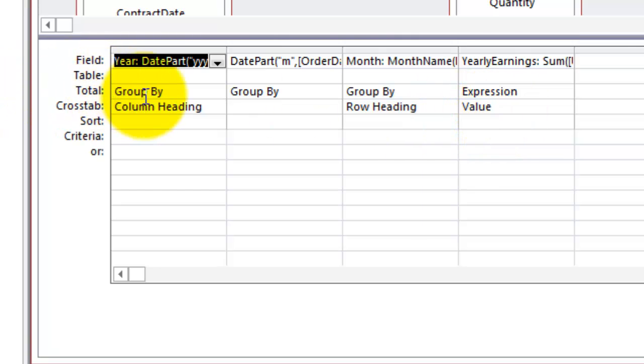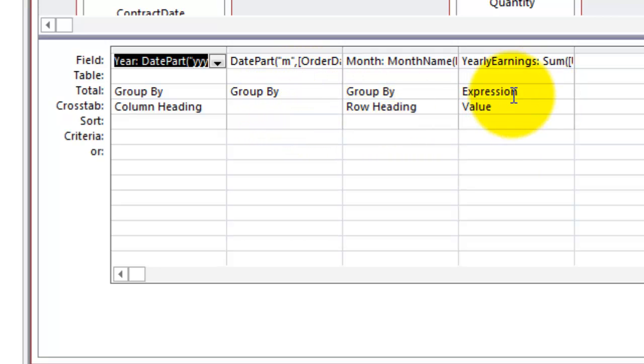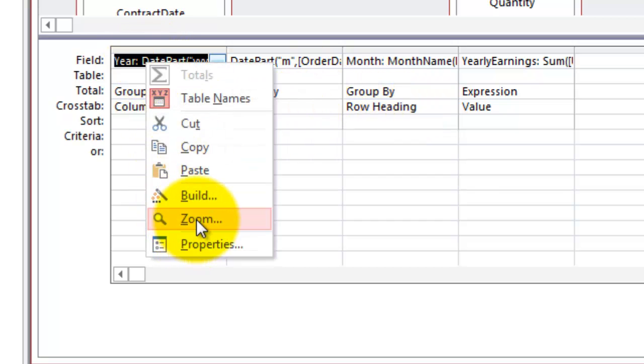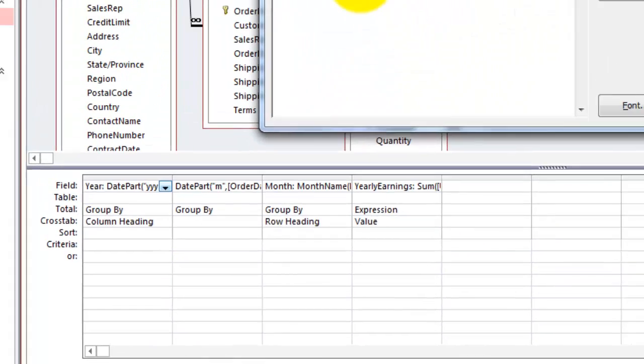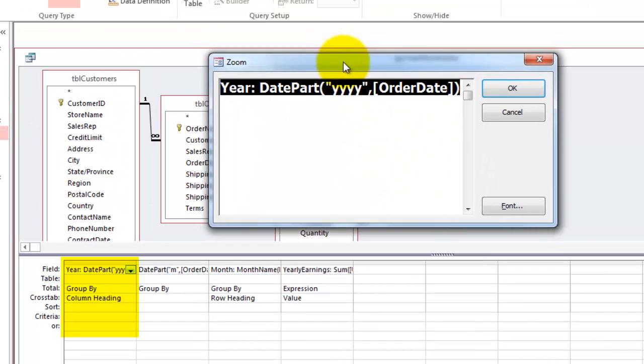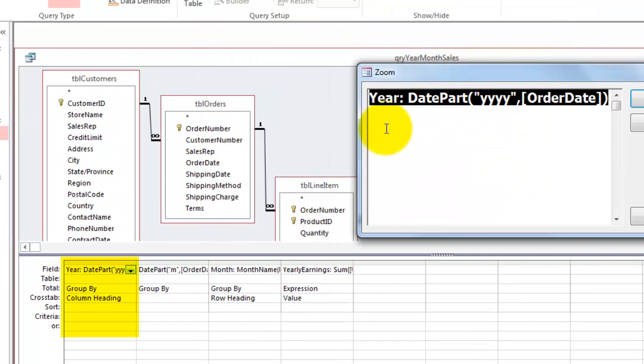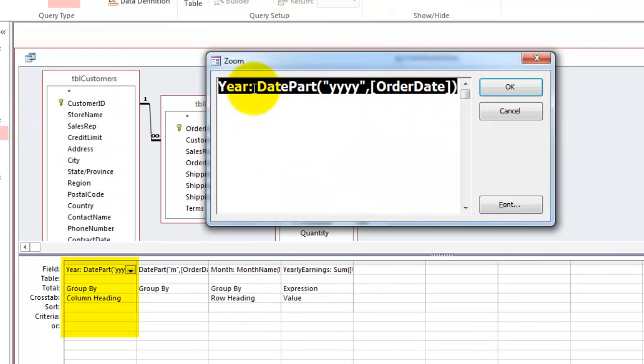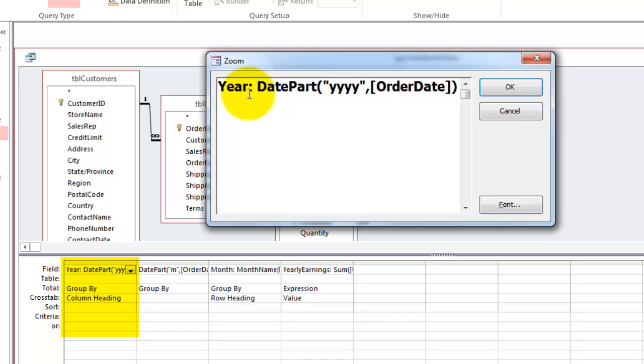So we group by year, we group by month, yearly earnings. And we make that an expression. Let me show you what the first field is like. I'm going to zoom in. We gave that field the name year. Because of the colon after year, it becomes the name of the new field.